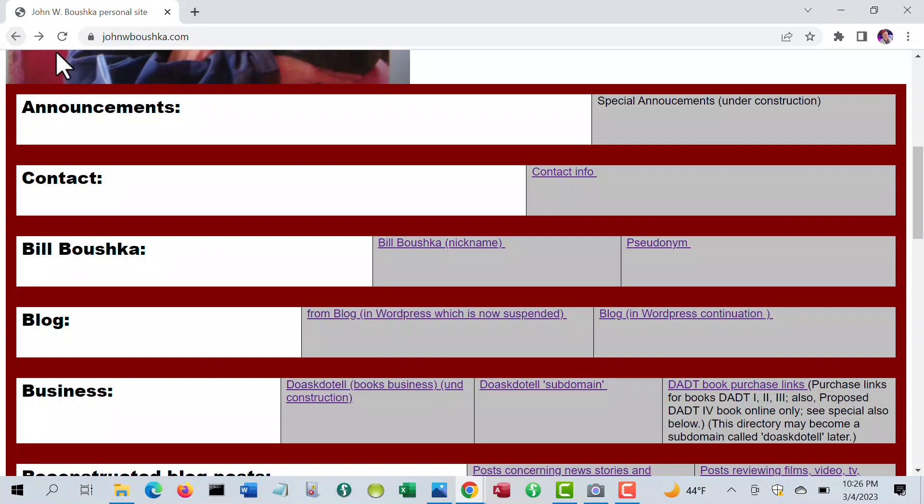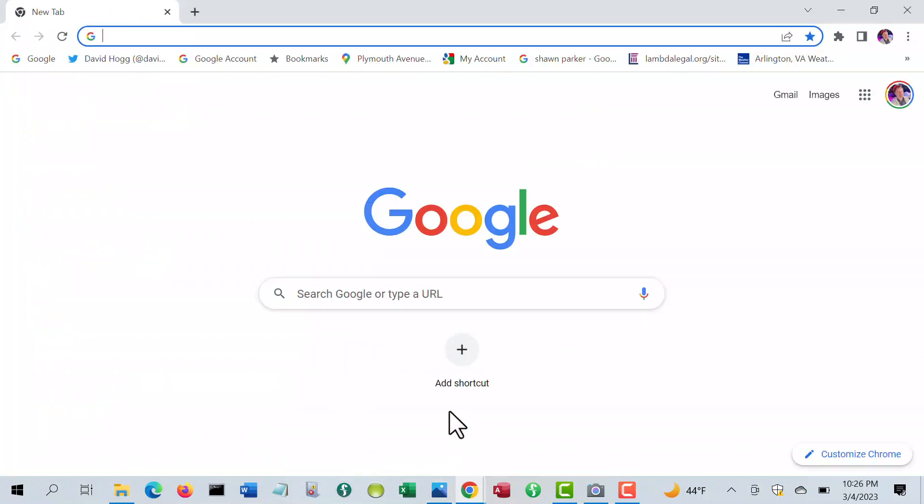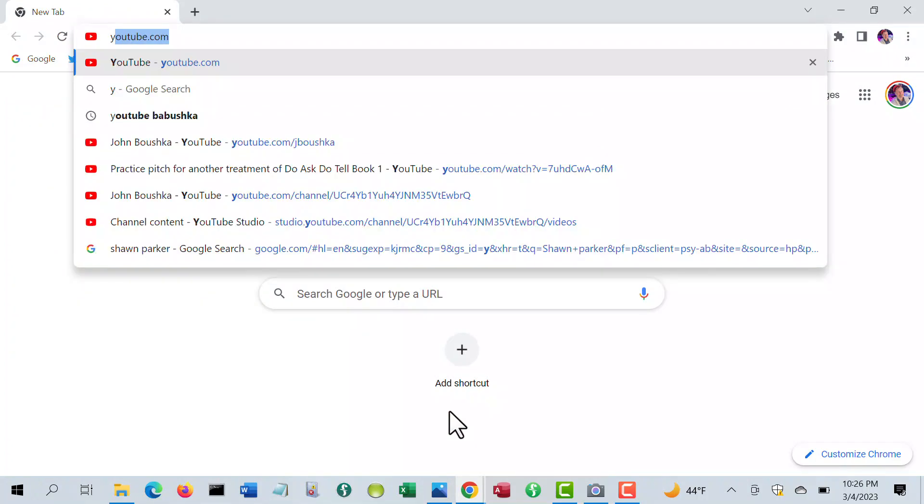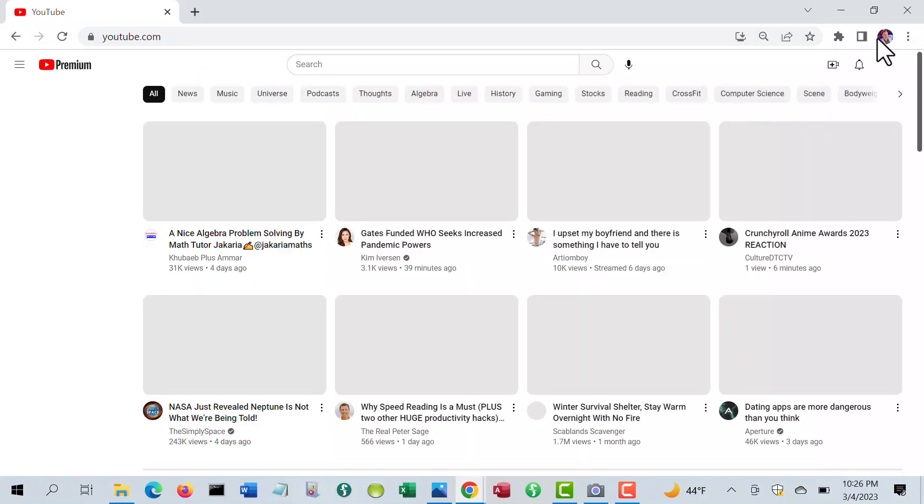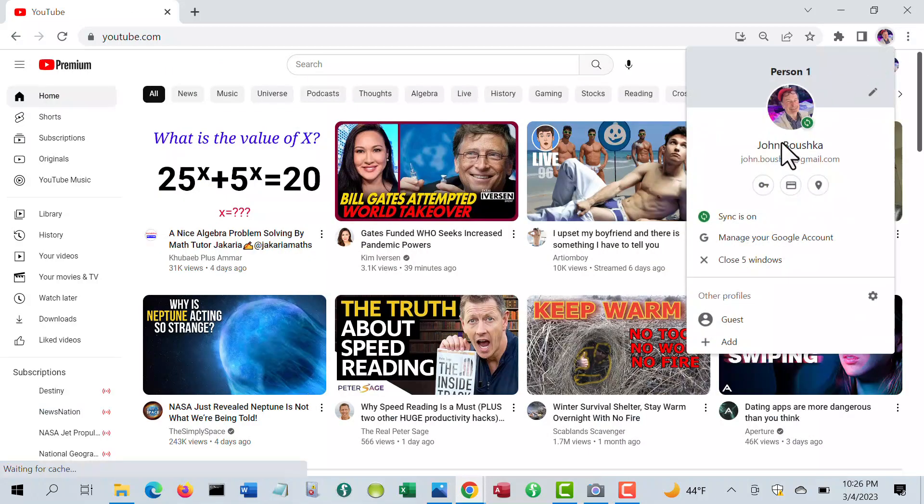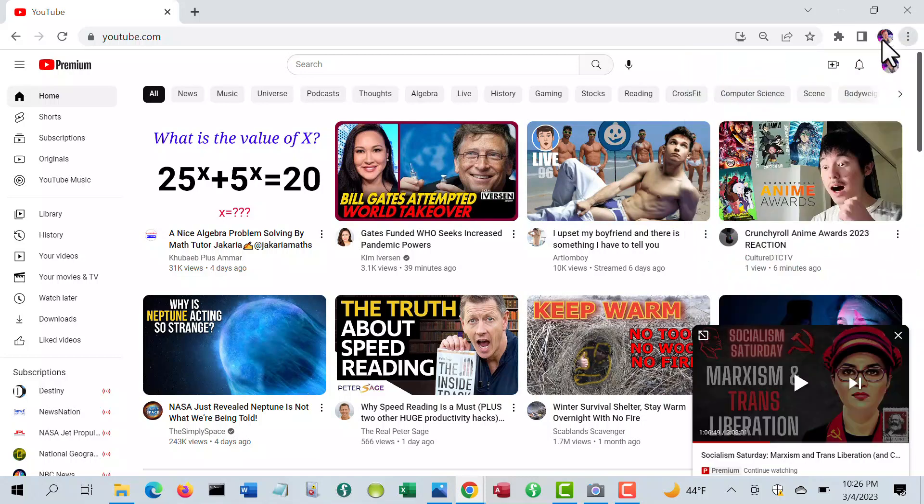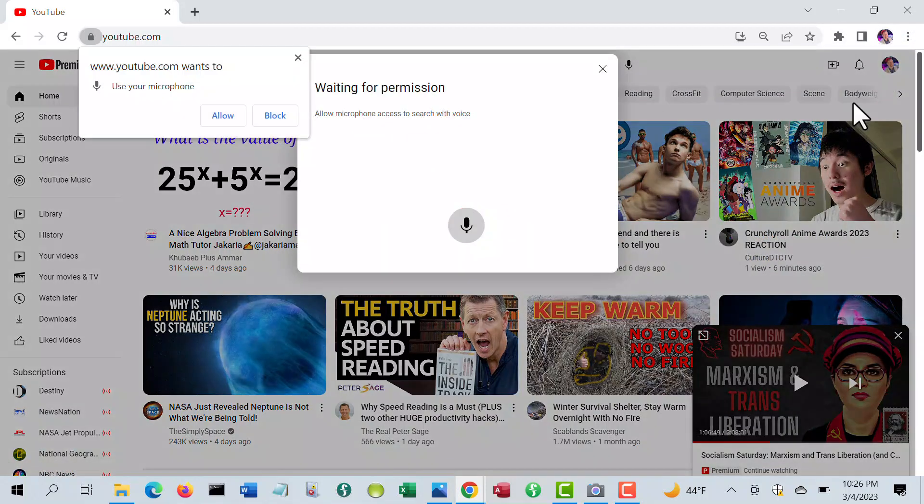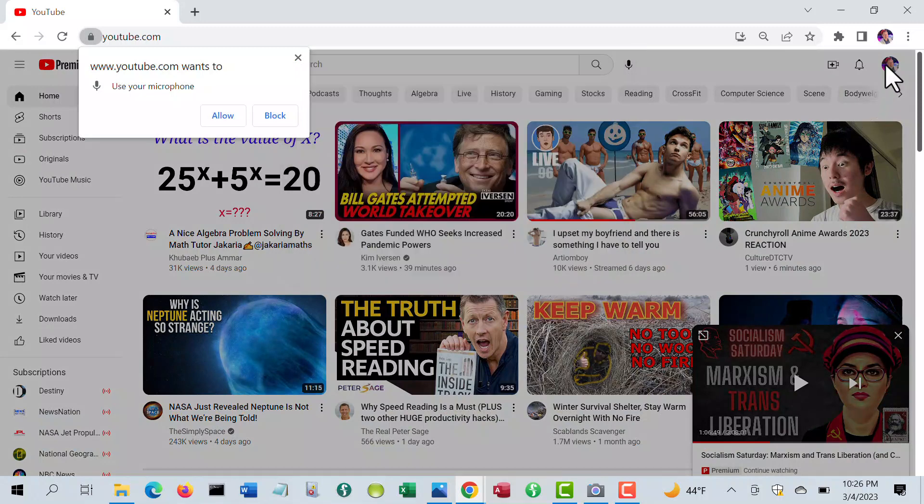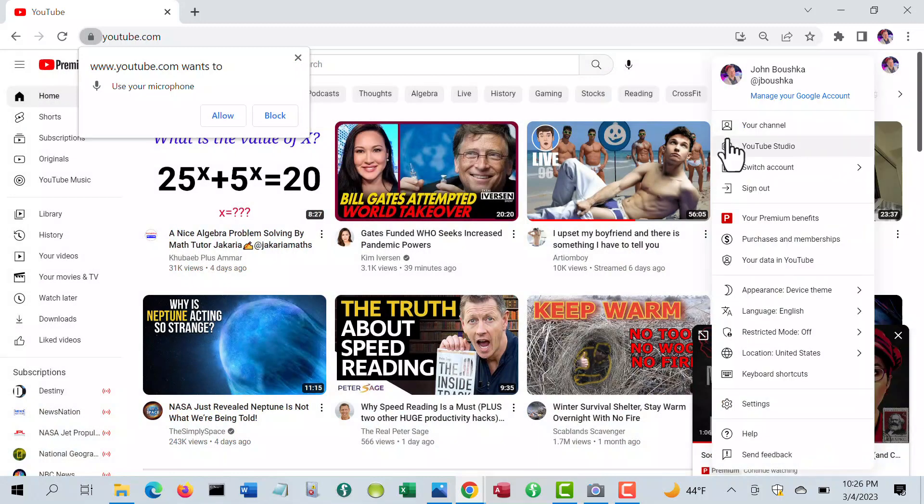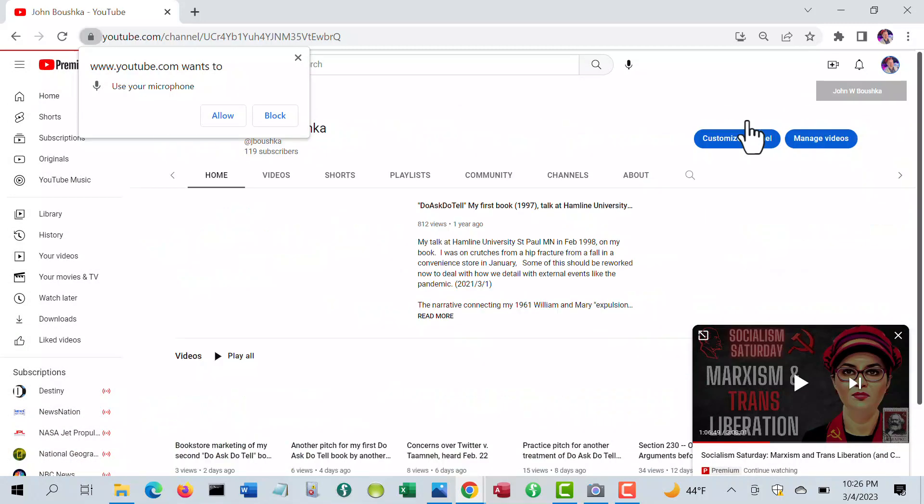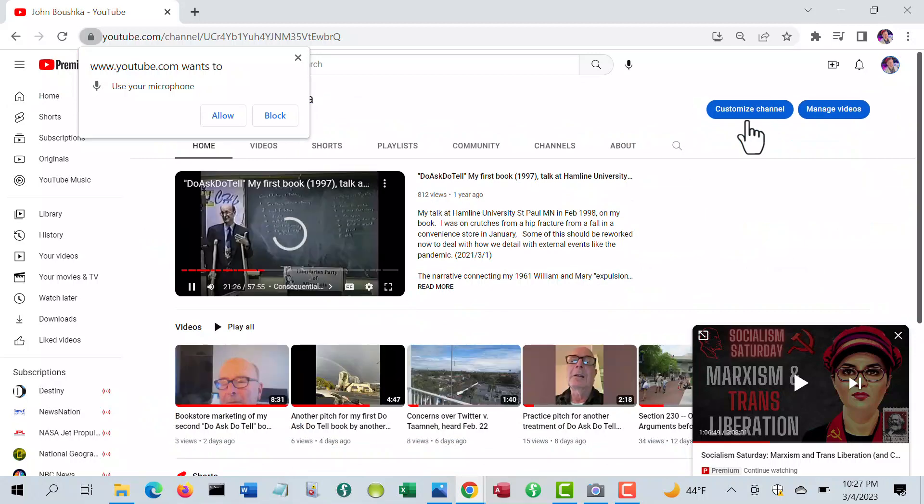I do have one video channel, and that's actually in the name of J. Bushka, so I'll bring that up and just show you. There's my video channel.